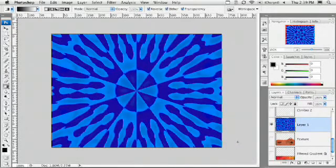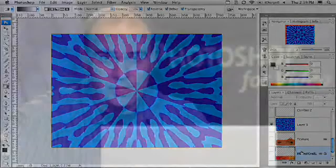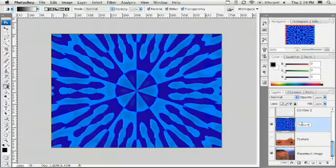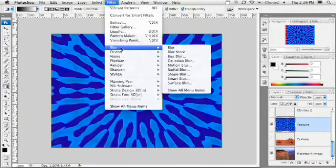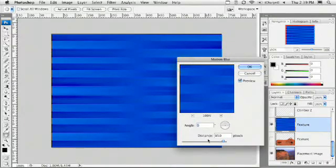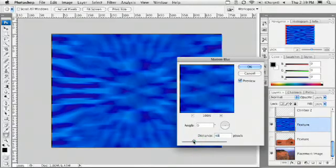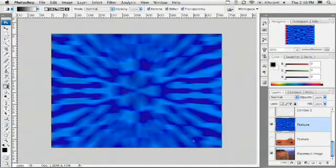That works out pretty well. Now to finish this off, I'm going to soften that because I don't want too much texture — it's a background, so it can't be distracting. We'll name that layer 'bar texture' and run Filter > Blur > Motion Blur, pushing it left and right to get a much softer pattern. That works out really well.